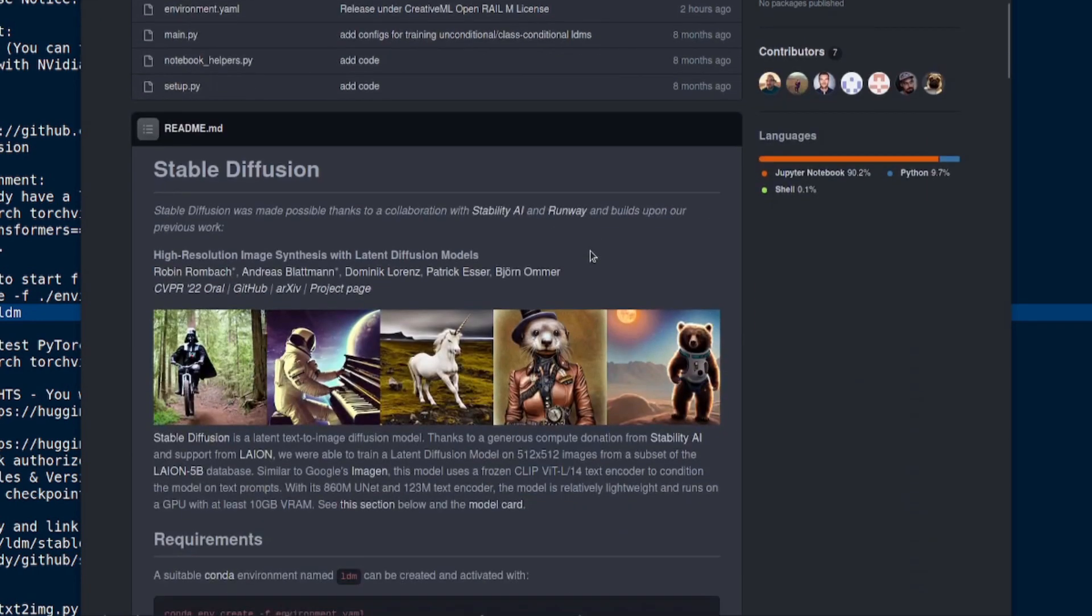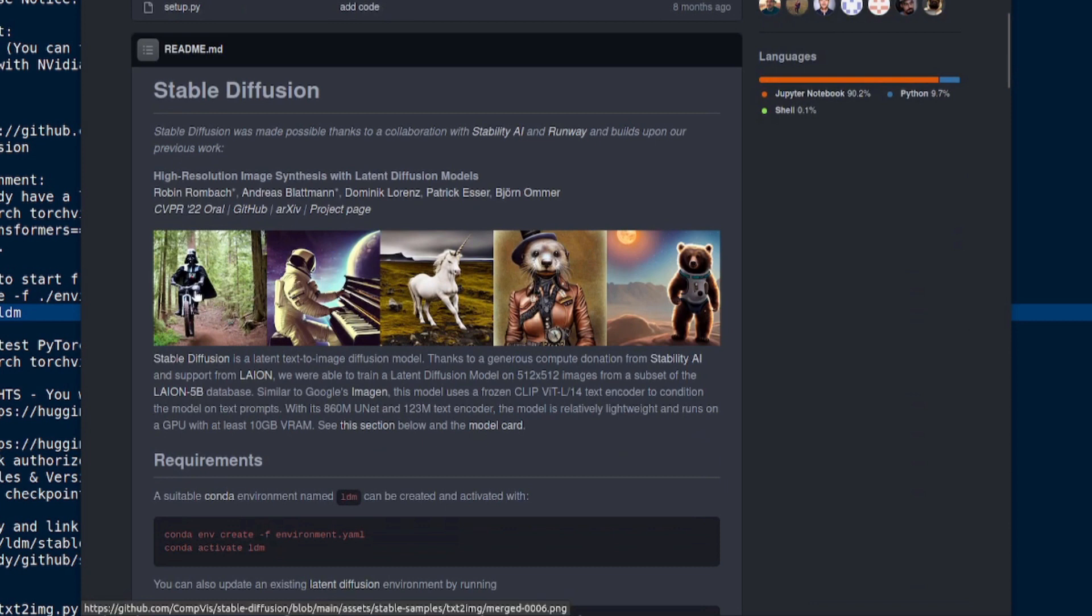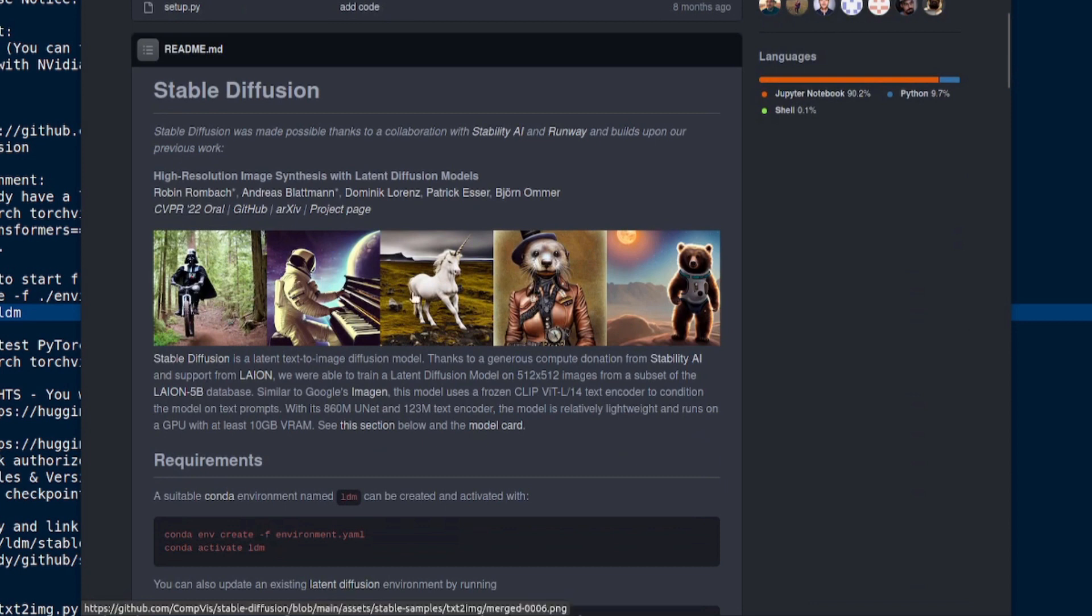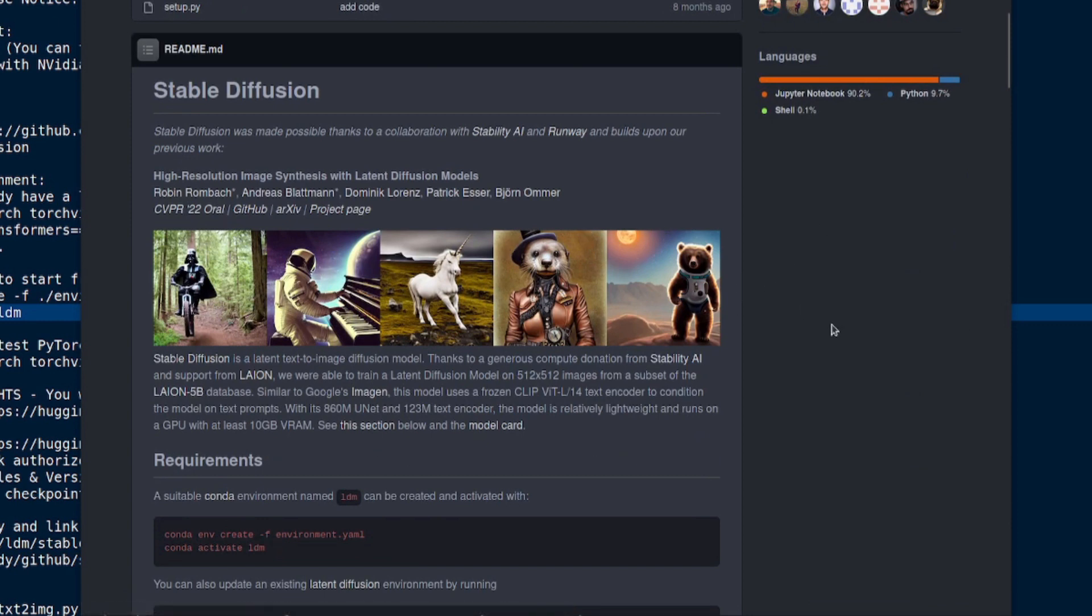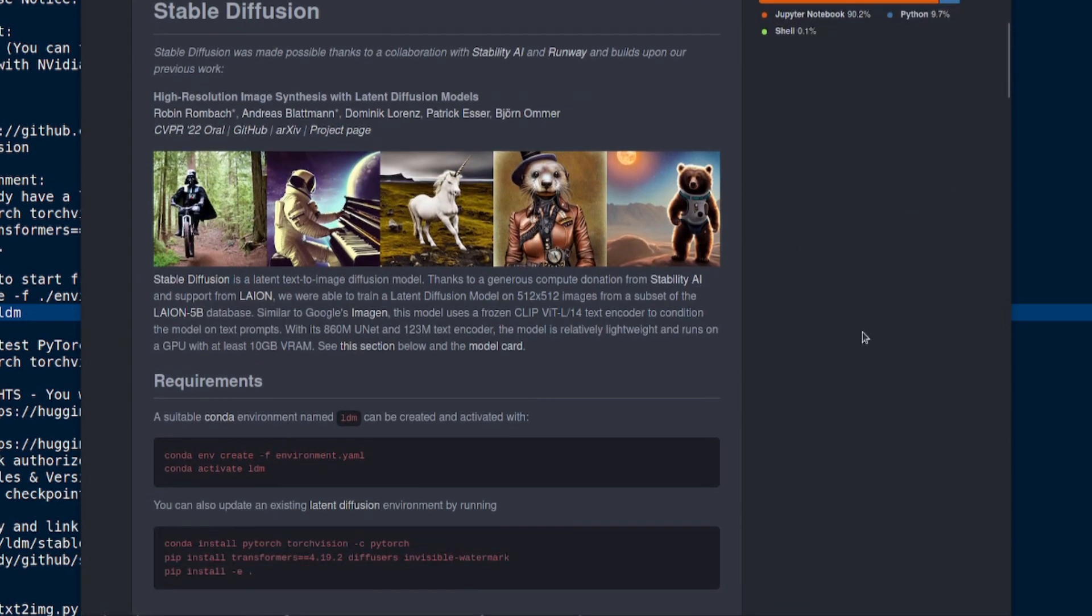So let's scroll down and have a little look at what's going on. There we have some examples of things - unicorns and astronauts playing pianos and rodent-like creatures and bears and stuff.